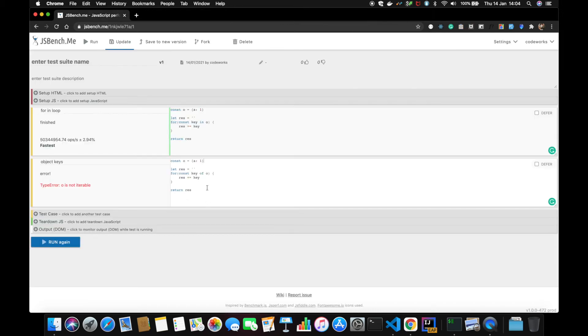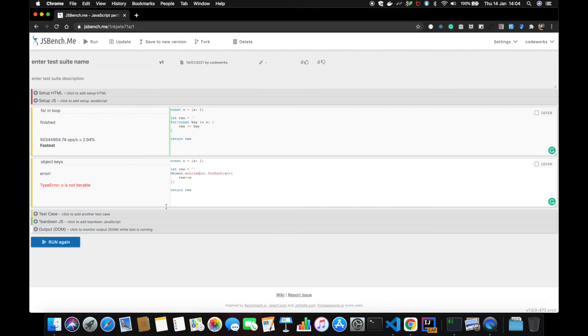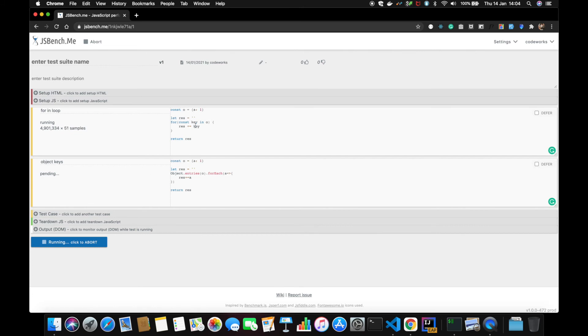Let's now do Object.entries and let's run again. So we're checking for...in versus Object.entries.